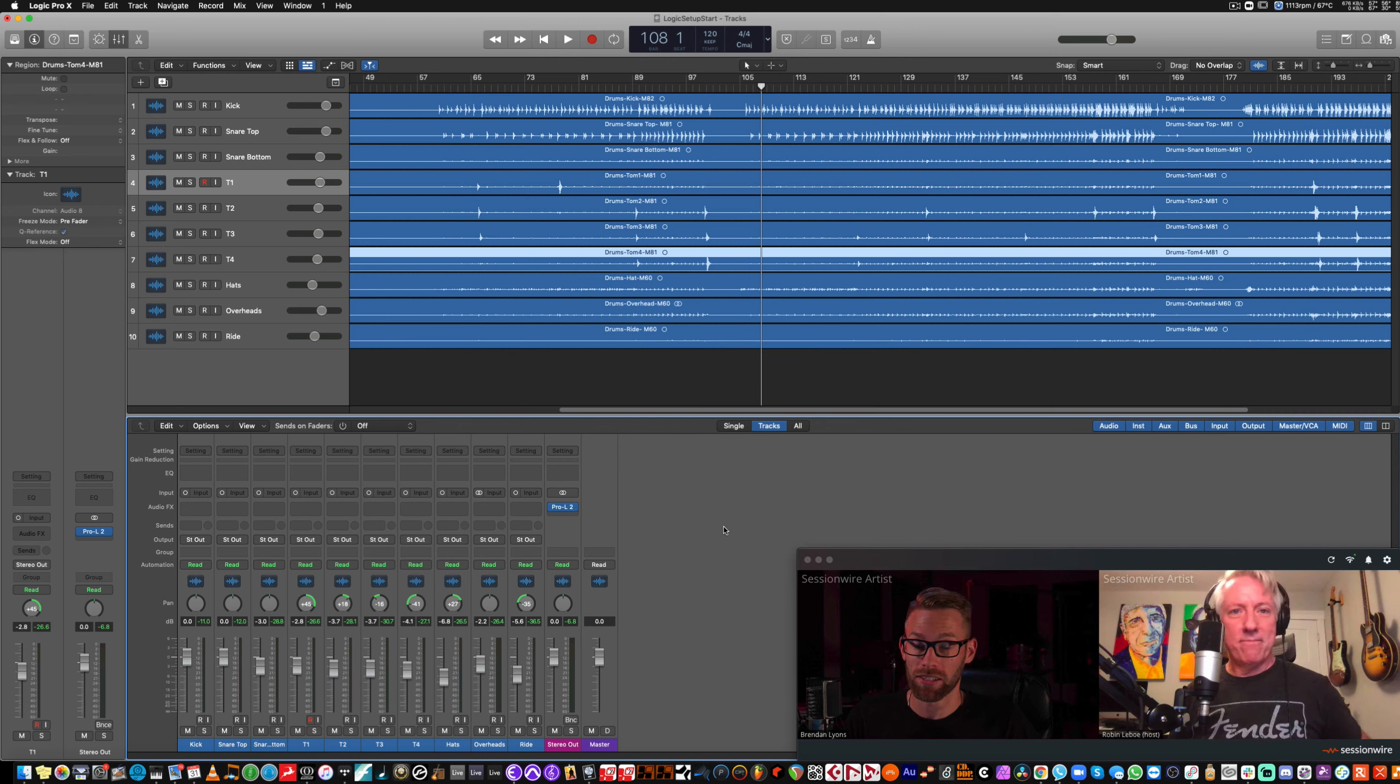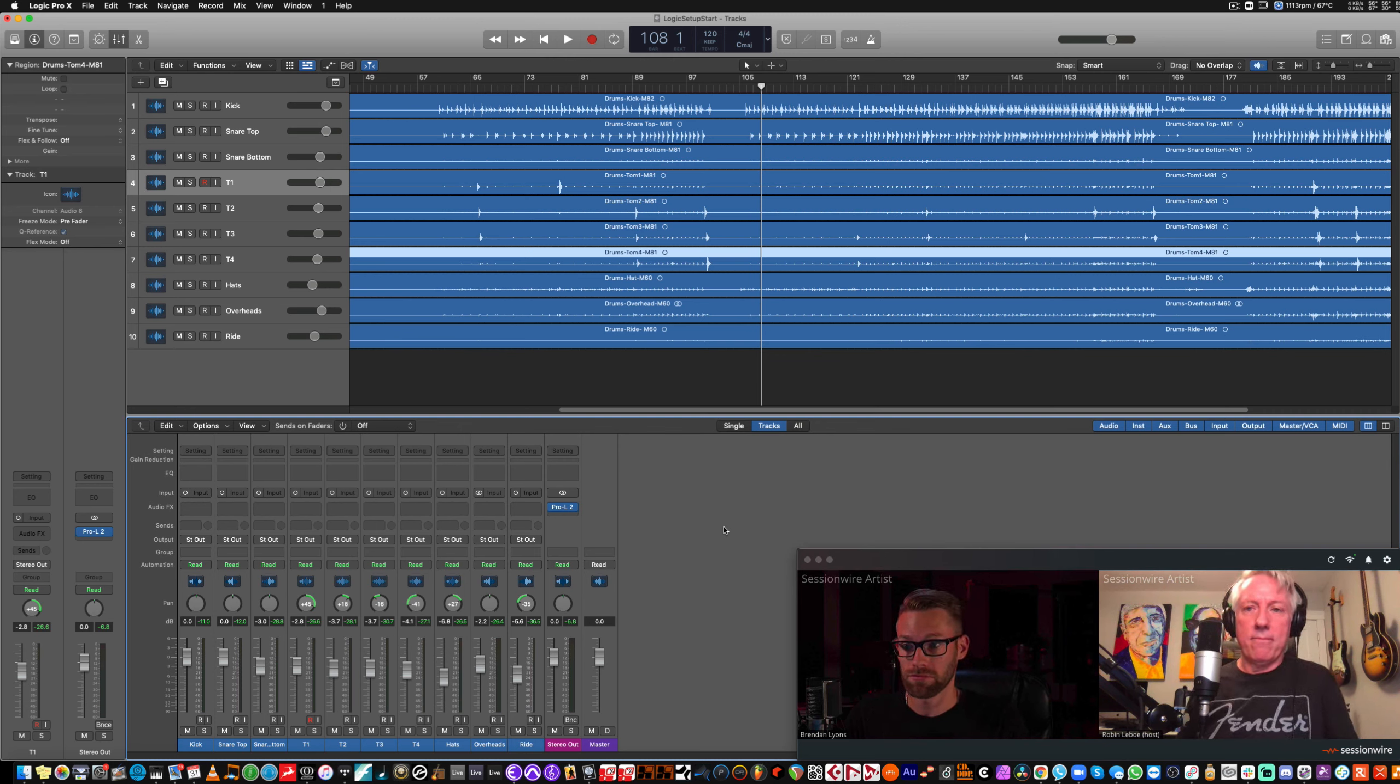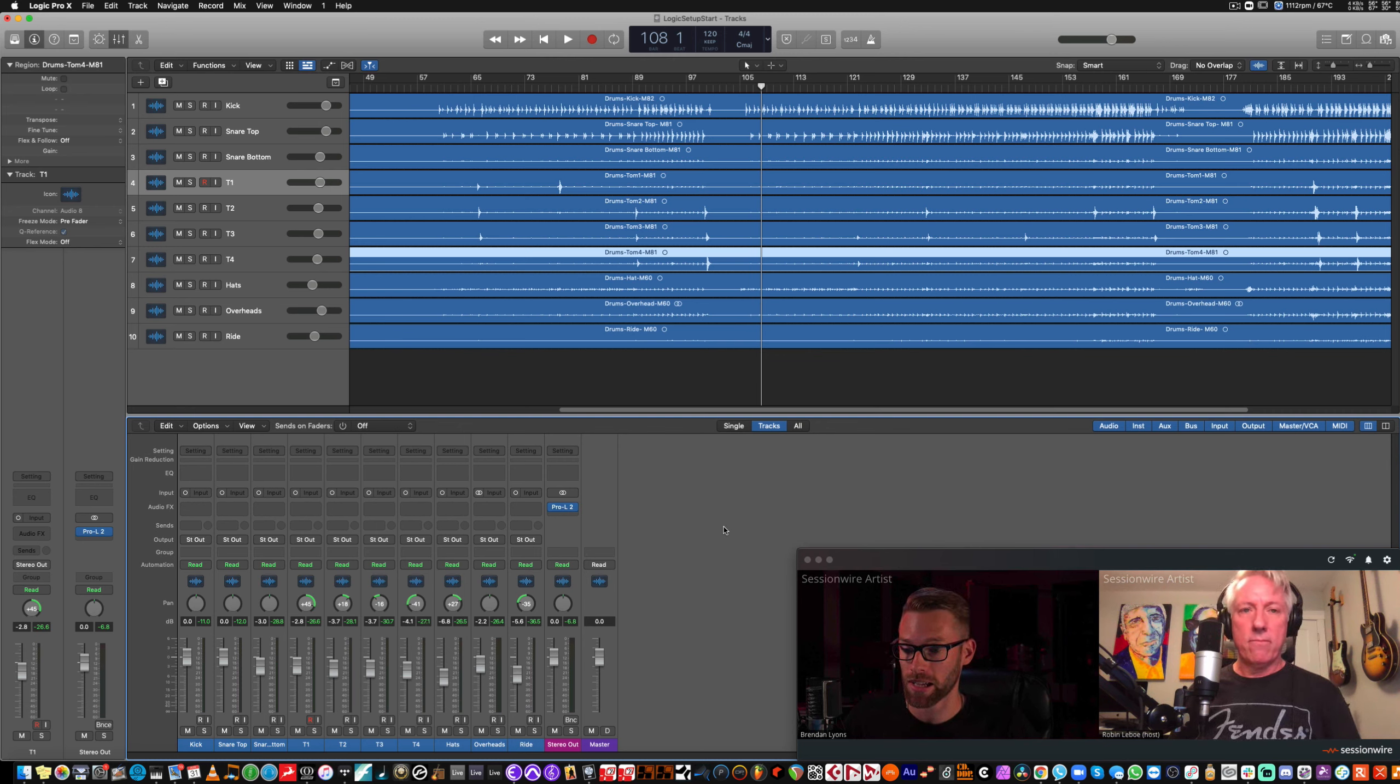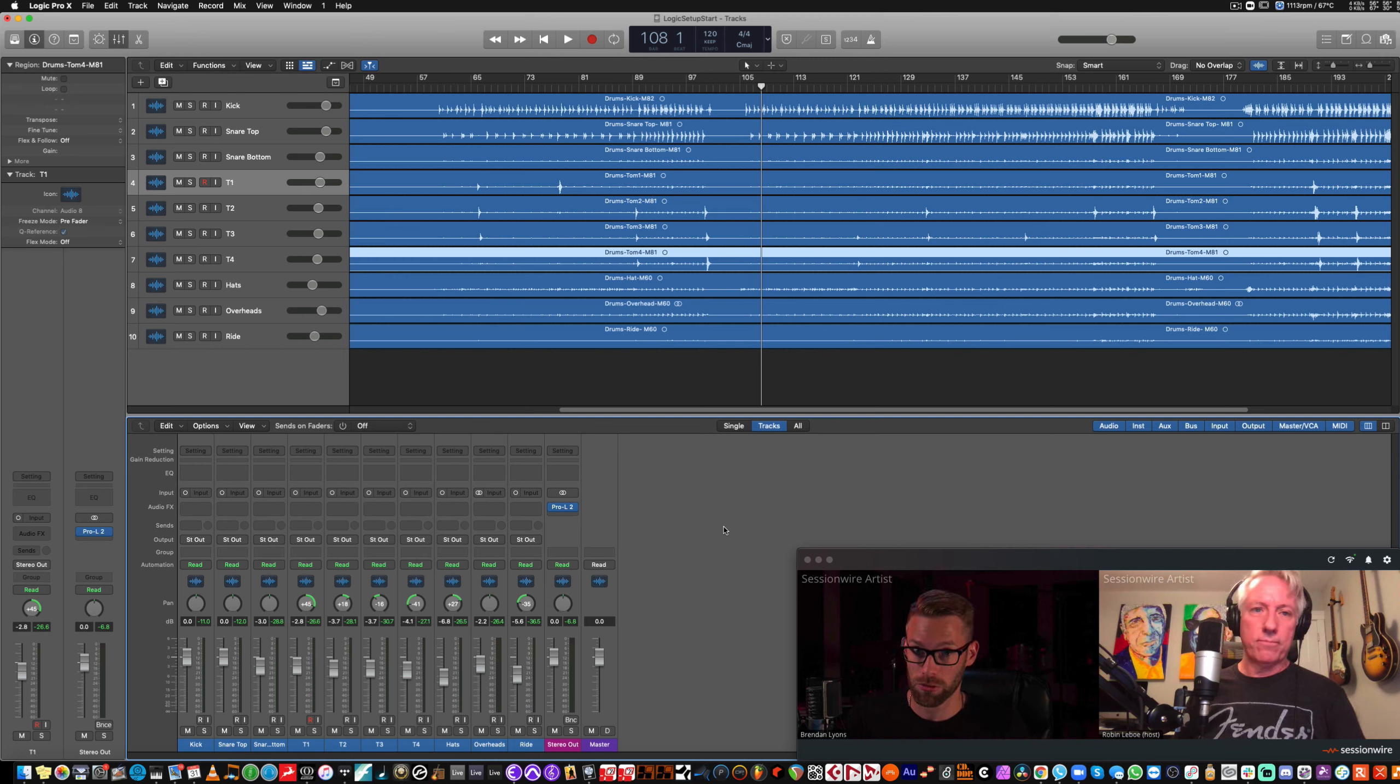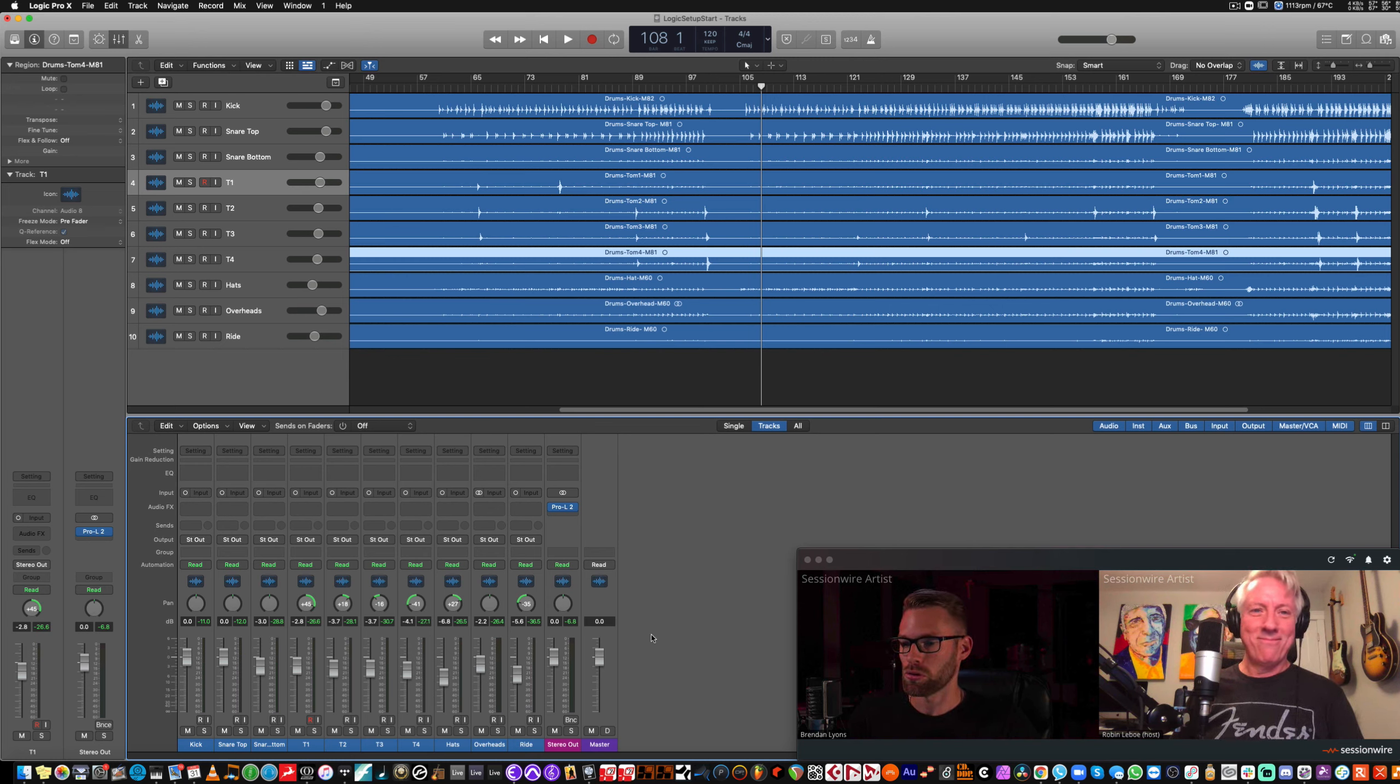Thanks to our friends at Telefunken for letting us use these tracks for these videos. They do sound really good. Robyn just can't hear it yet. So, very straightforward.